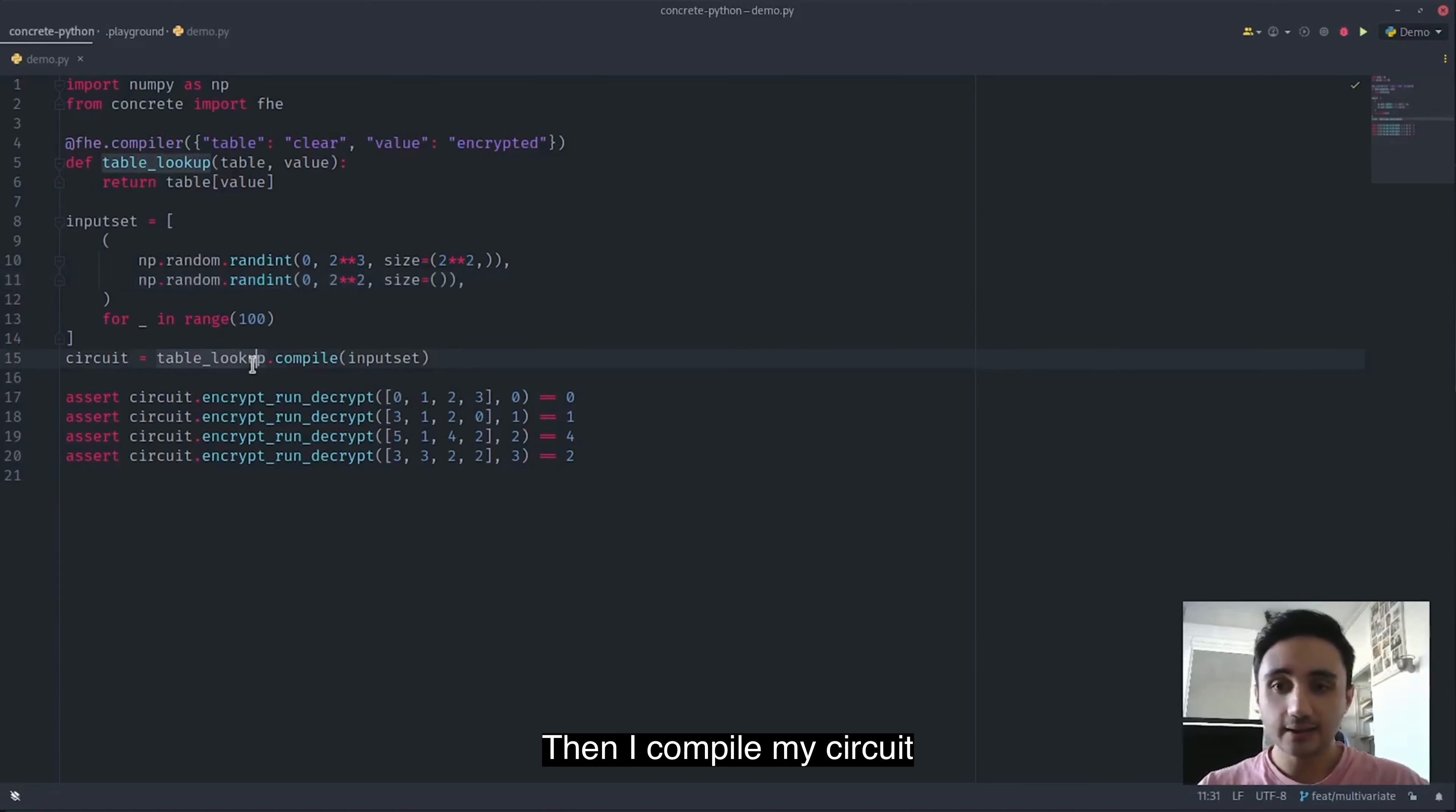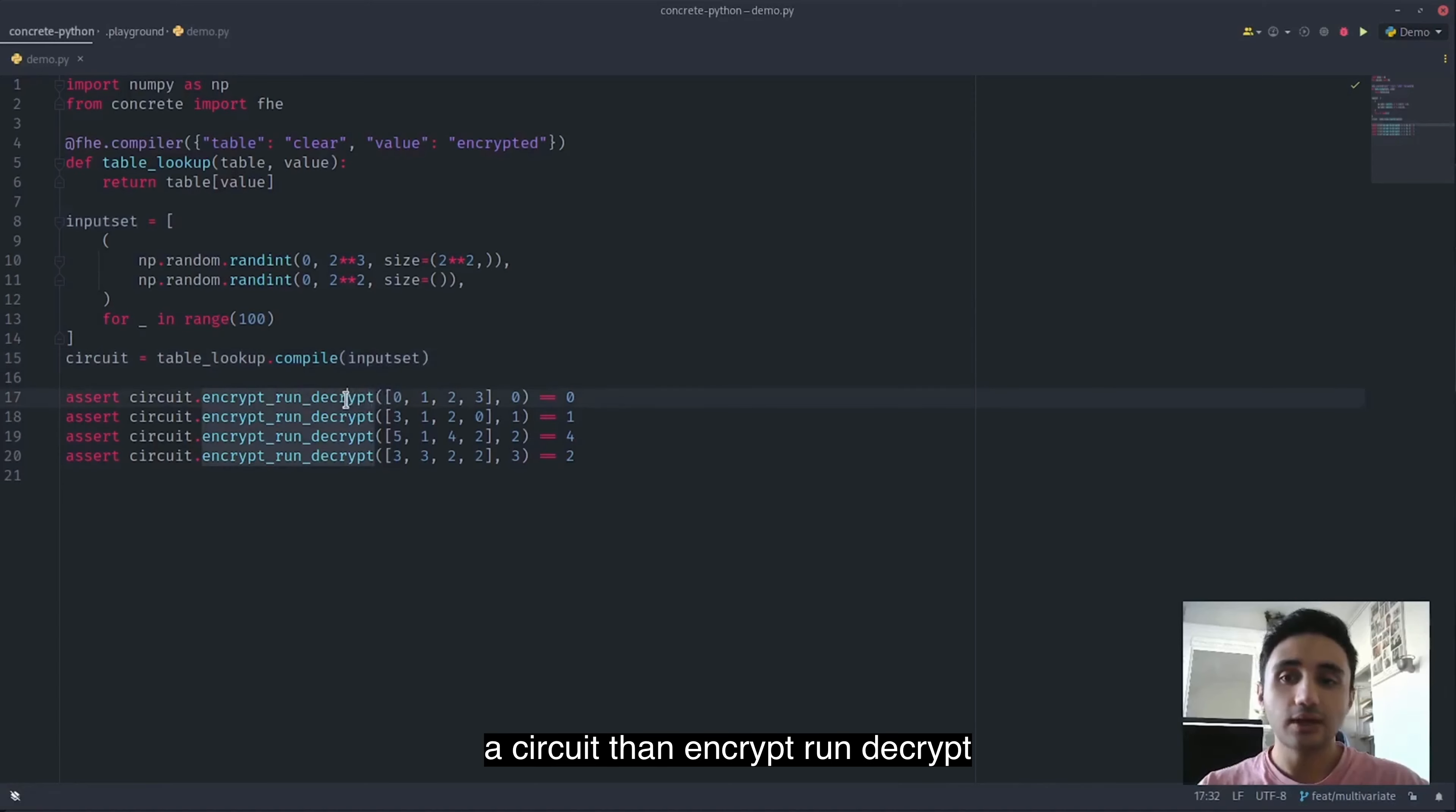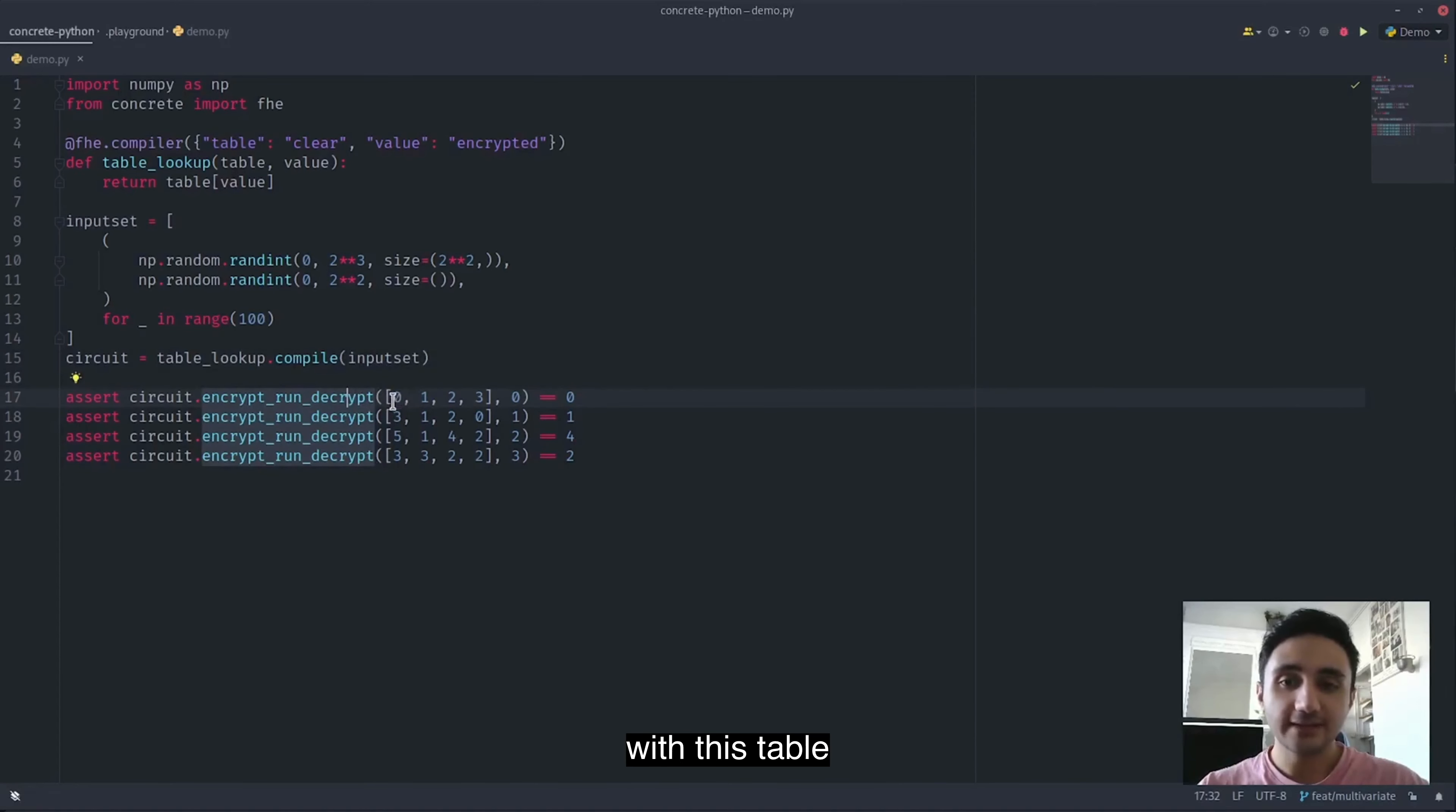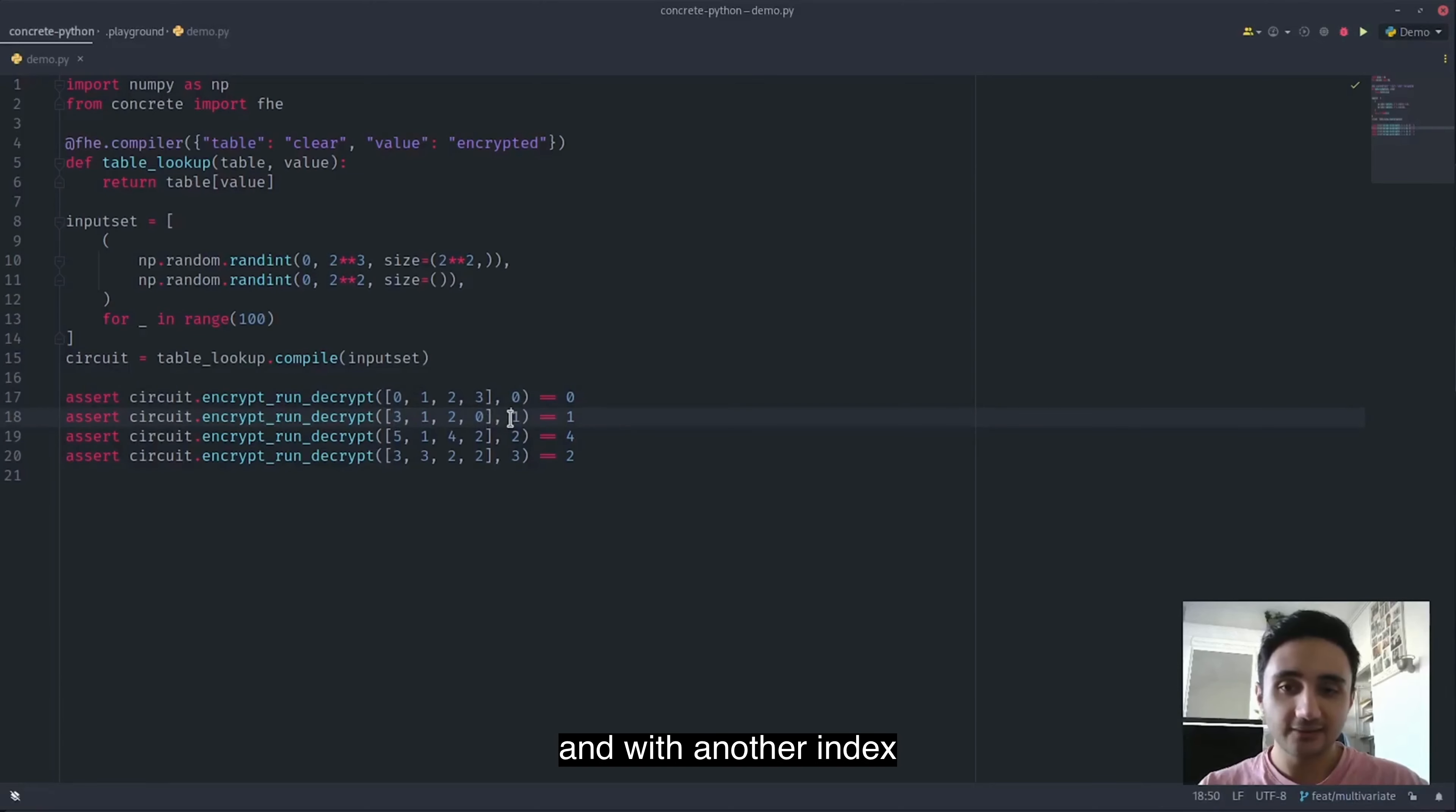Then I compile my circuits using this input set and then I call circuit.encrypt.run.decrypt with this table and this index, I get zero back. But if I call it with another table and with another index, I get a different value.